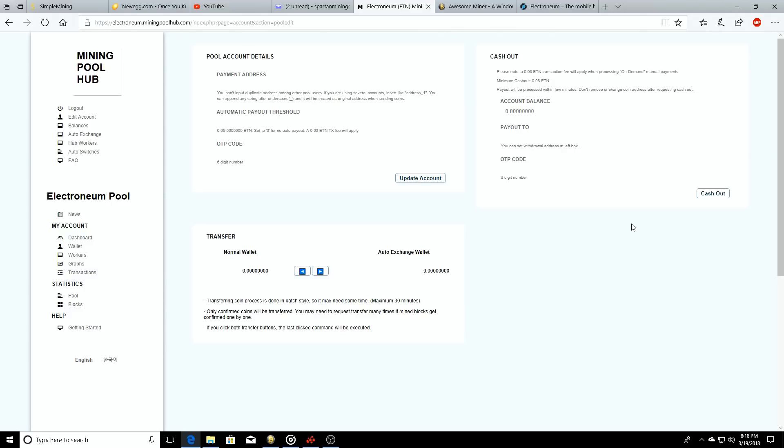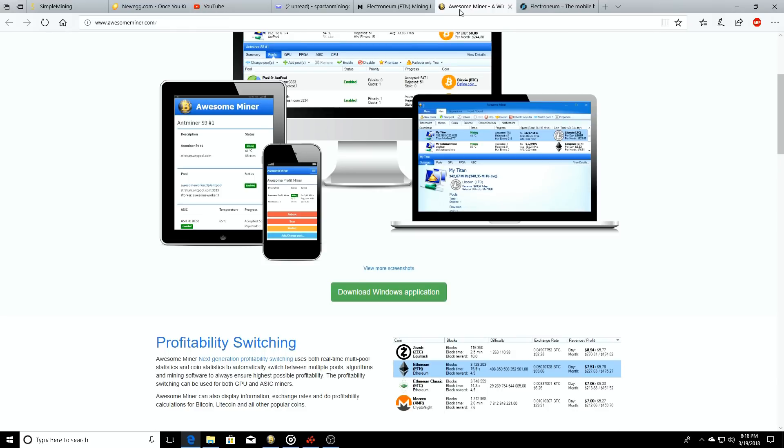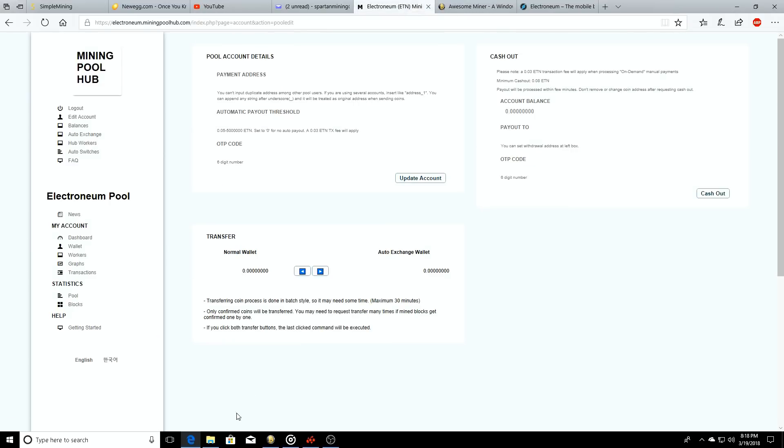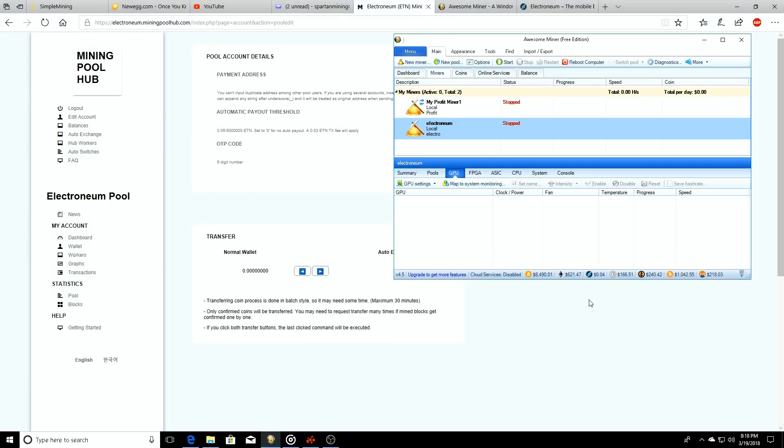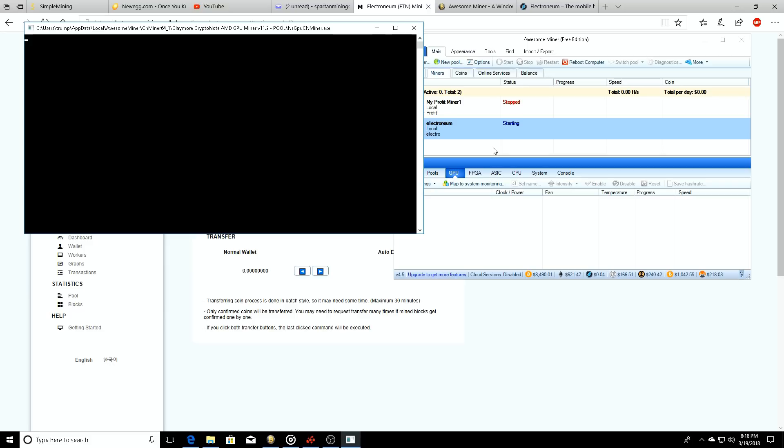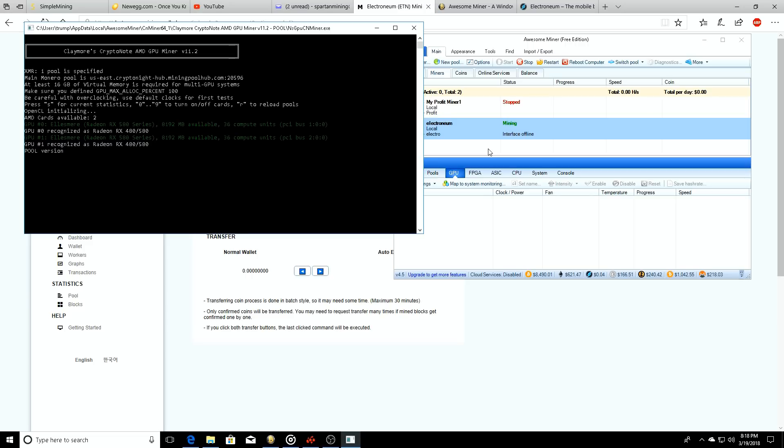Go back to our Awesome Miner here on the desktop, we're going to click start. Let it load up, start doing some hashing. Now I'm not sure if it's going to update quick enough for us to actually see what it's going to do.